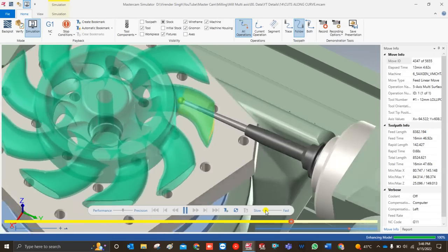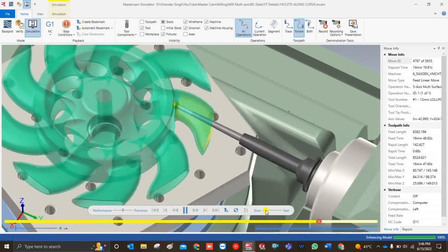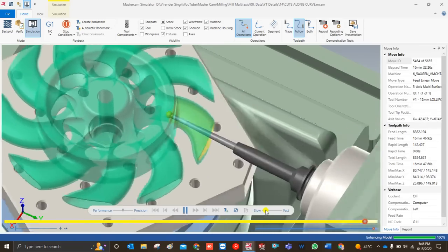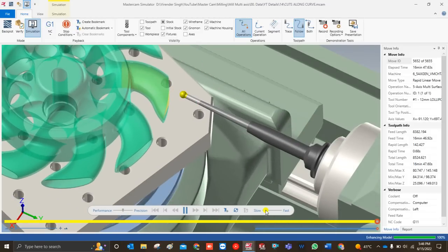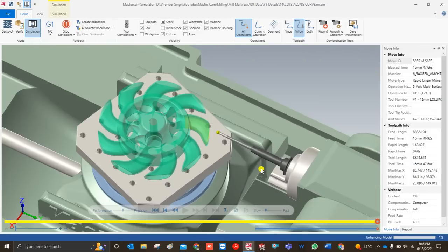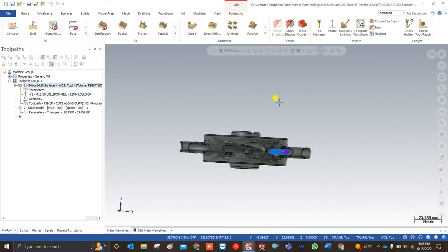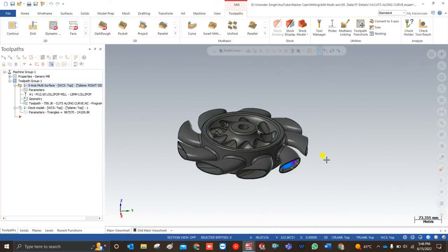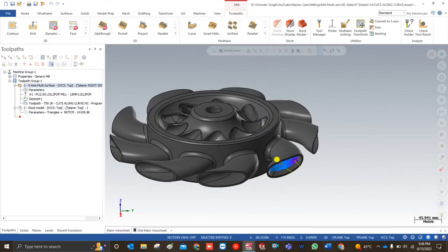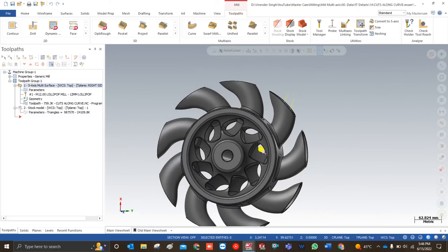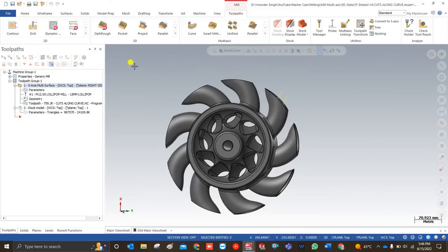The along curve lollipop toolpath is generally used to cut undercut areas. The lollipop tool can easily enter these undercut portions and cut without any collision. Now we have to get to the main point — how to create this toolpath without any error, and what parameters and details we need to input. We will discuss everything in this video, so keep watching till the end.